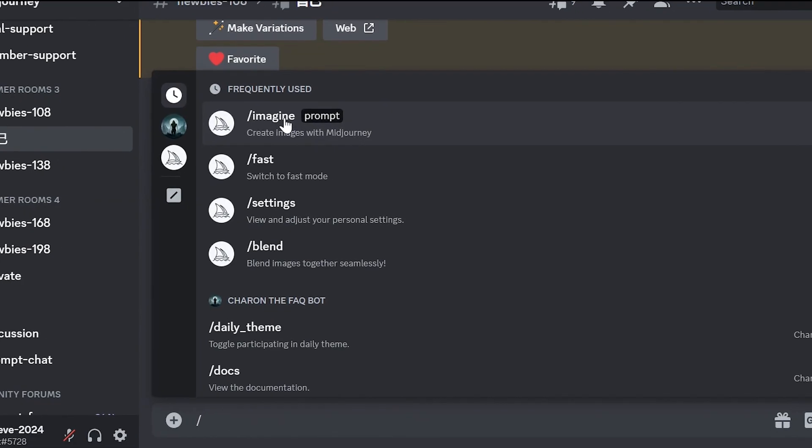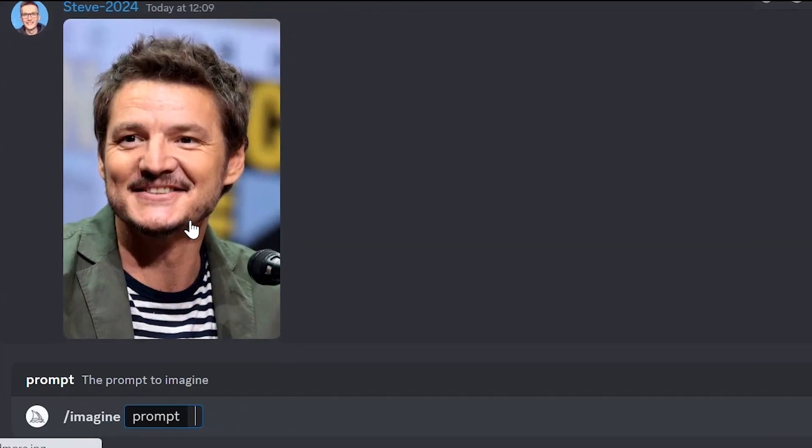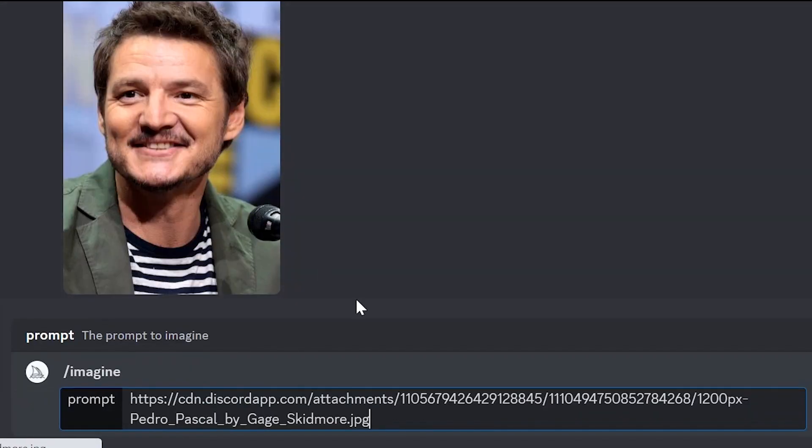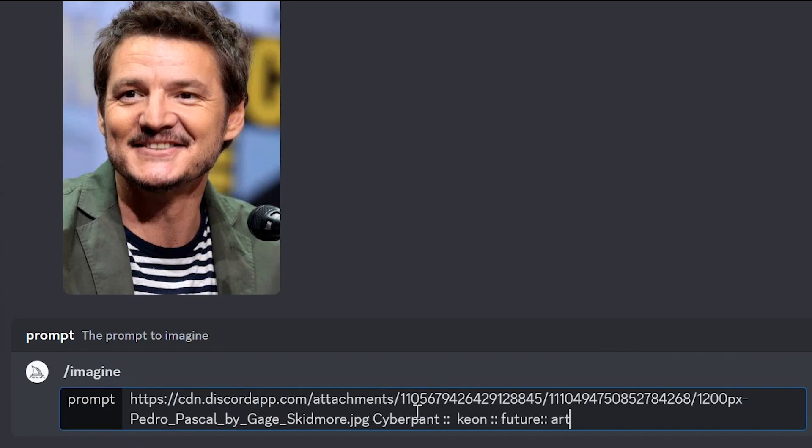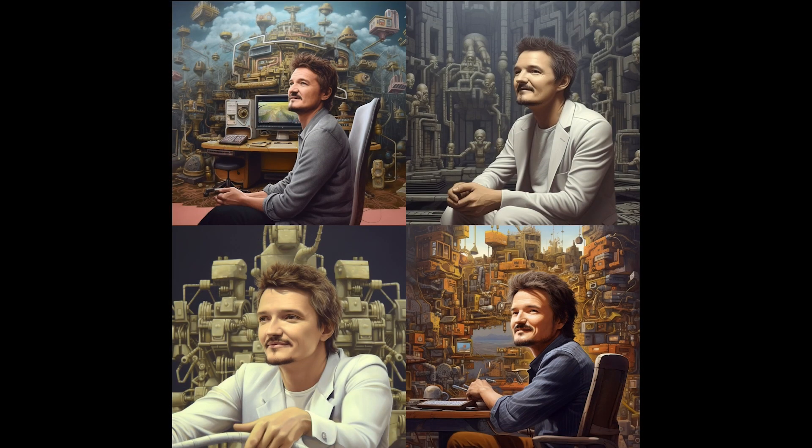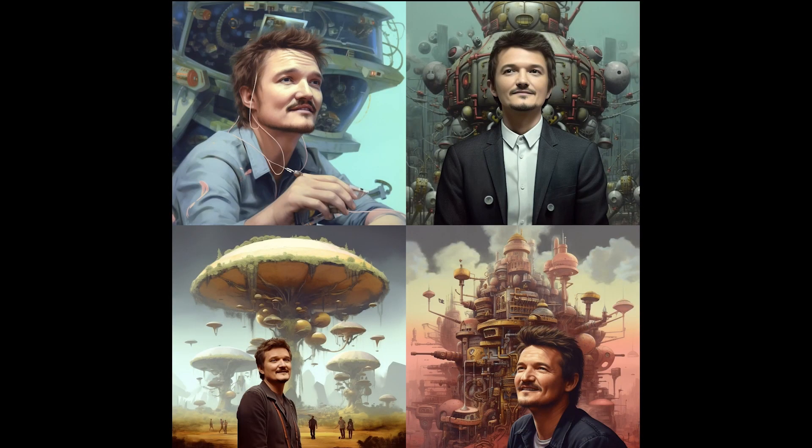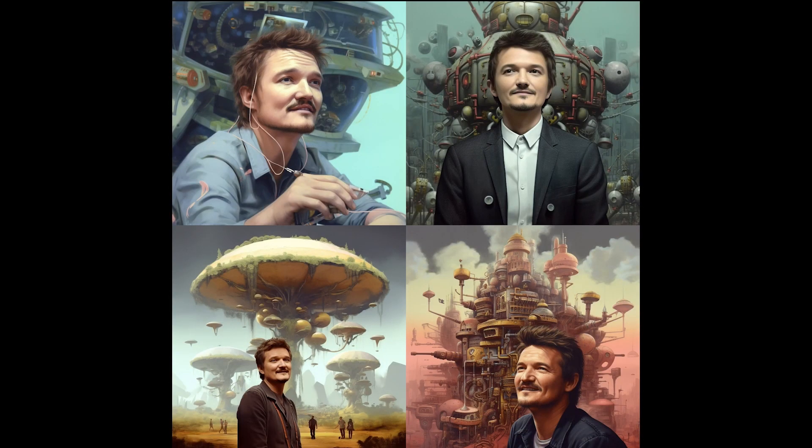Next, type slash imagine and pass the link into the field right after prompt. Then add prompts. For example, cyberpunk, neon, future, art. Here is the first option, but let's generate some more variations.